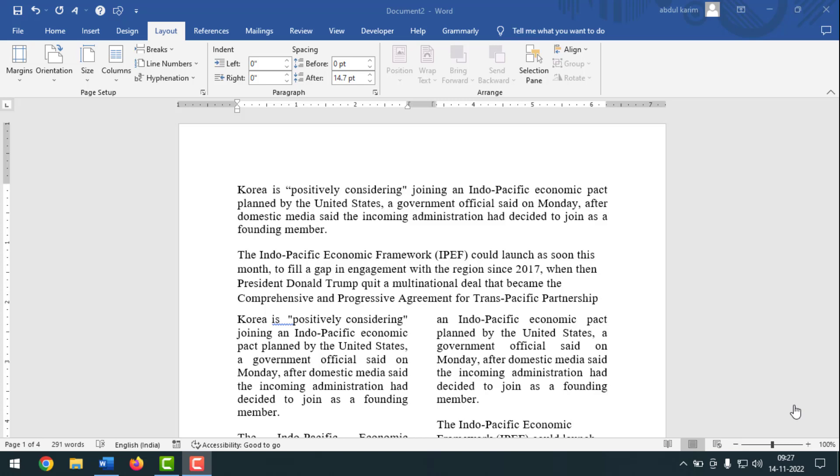Friends, today I'm going to show you how to write multiple columns in an MS Word document.